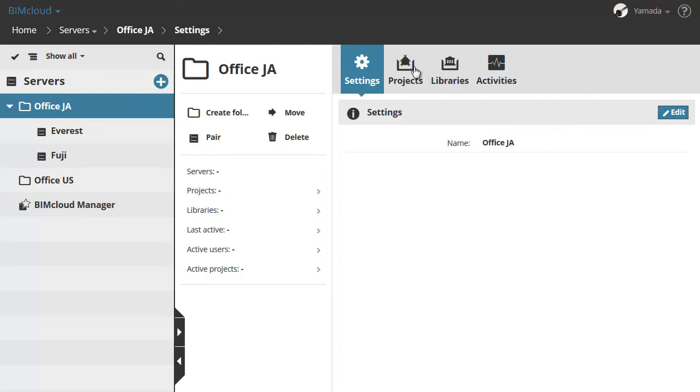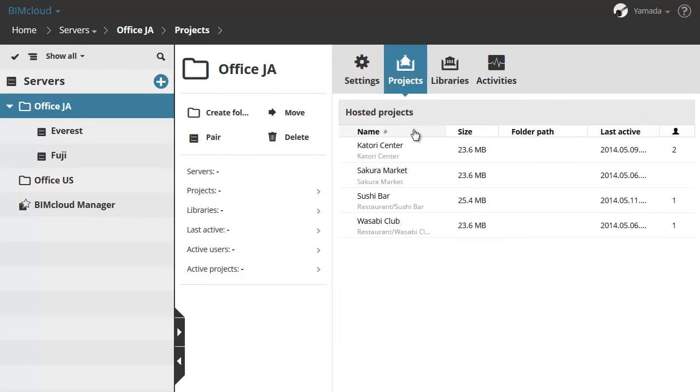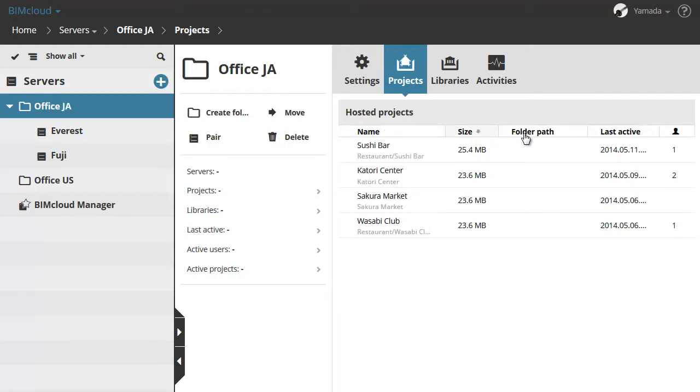The Hosted Project panel displays all the projects hosted on all the BIMcloud Servers contained in this folder. You can change the order of the list by clicking the headers in the Hosted Project section.